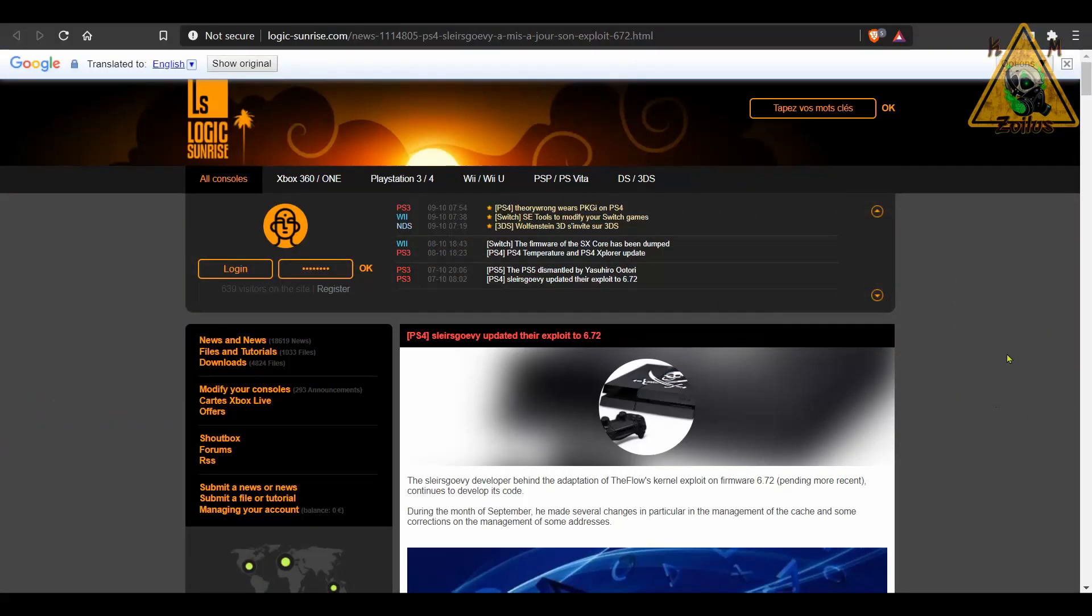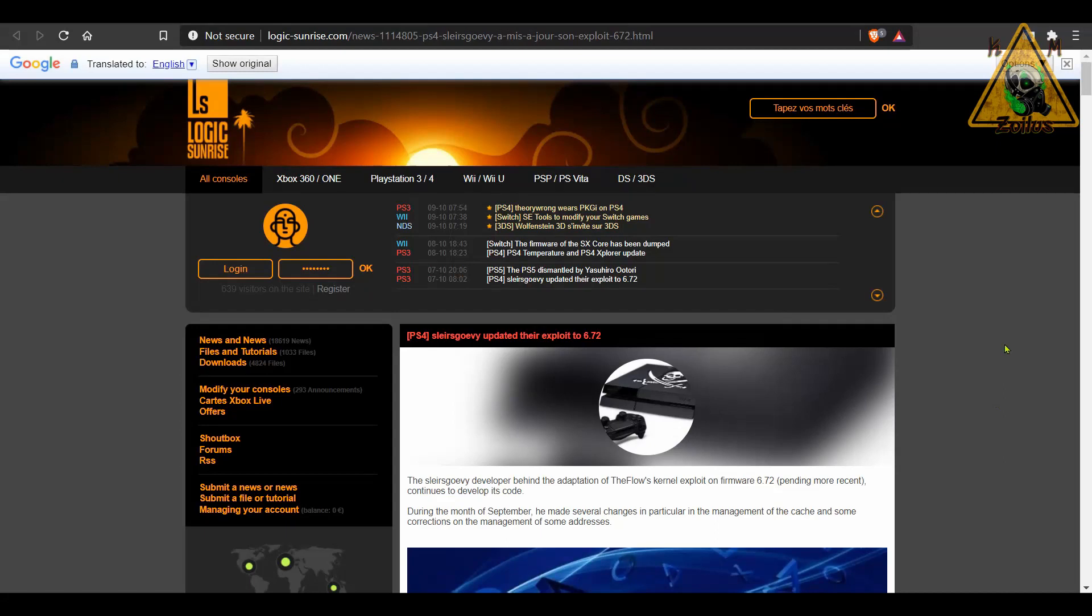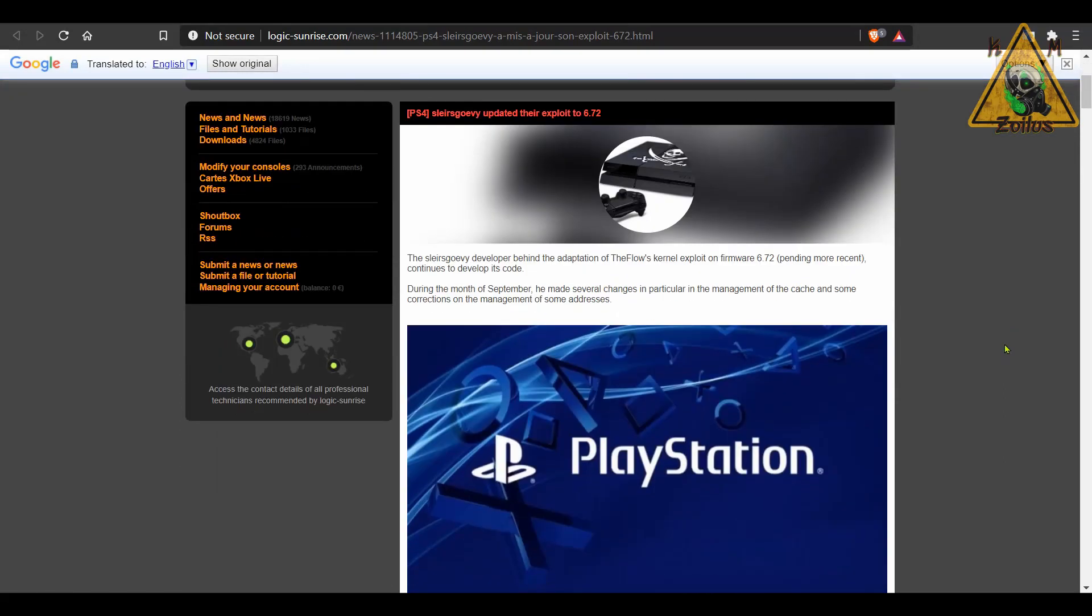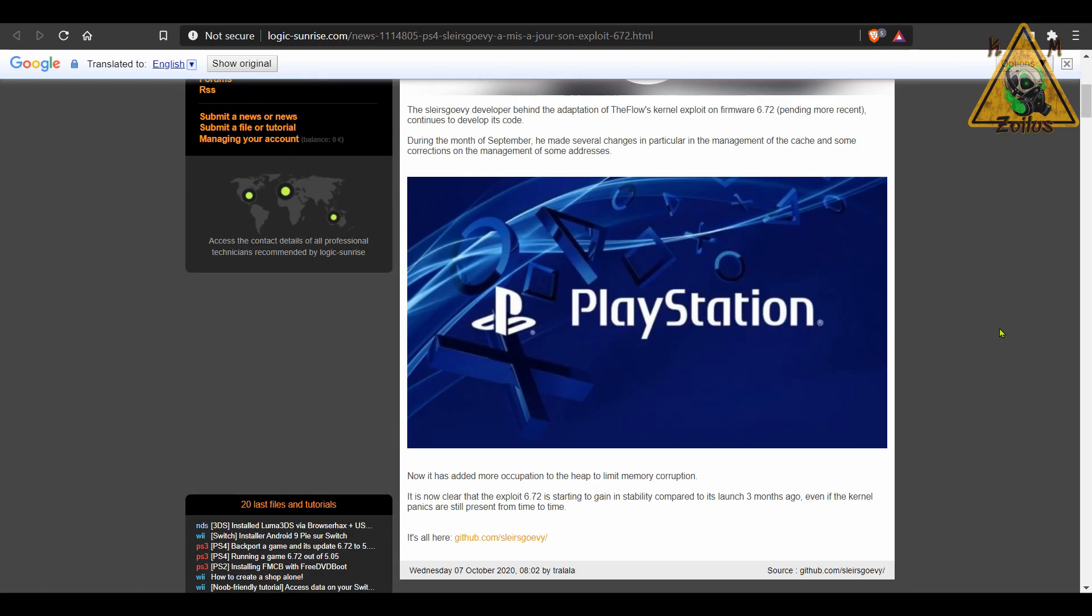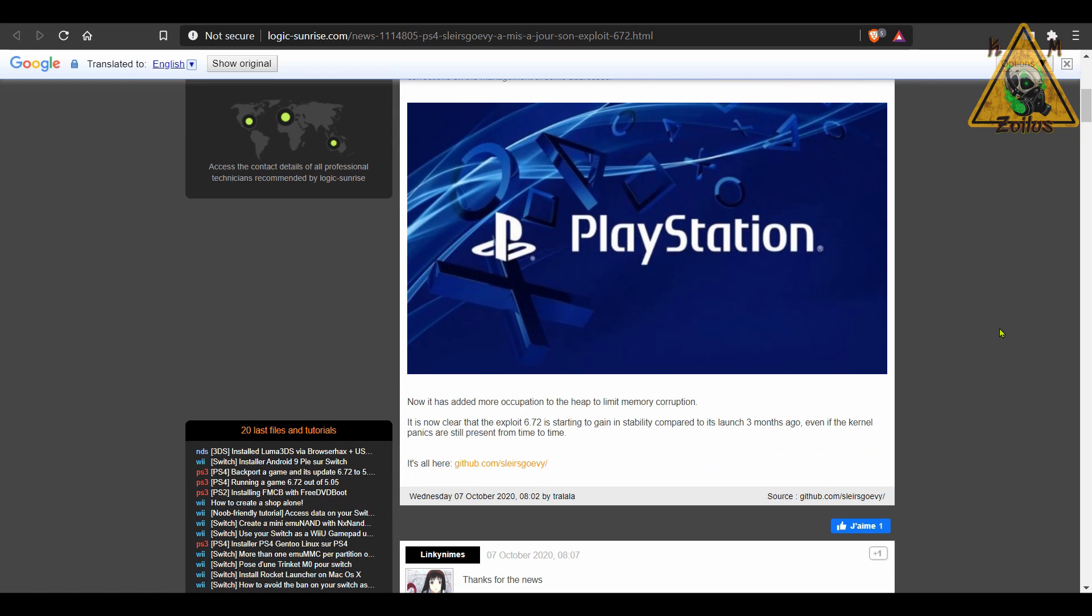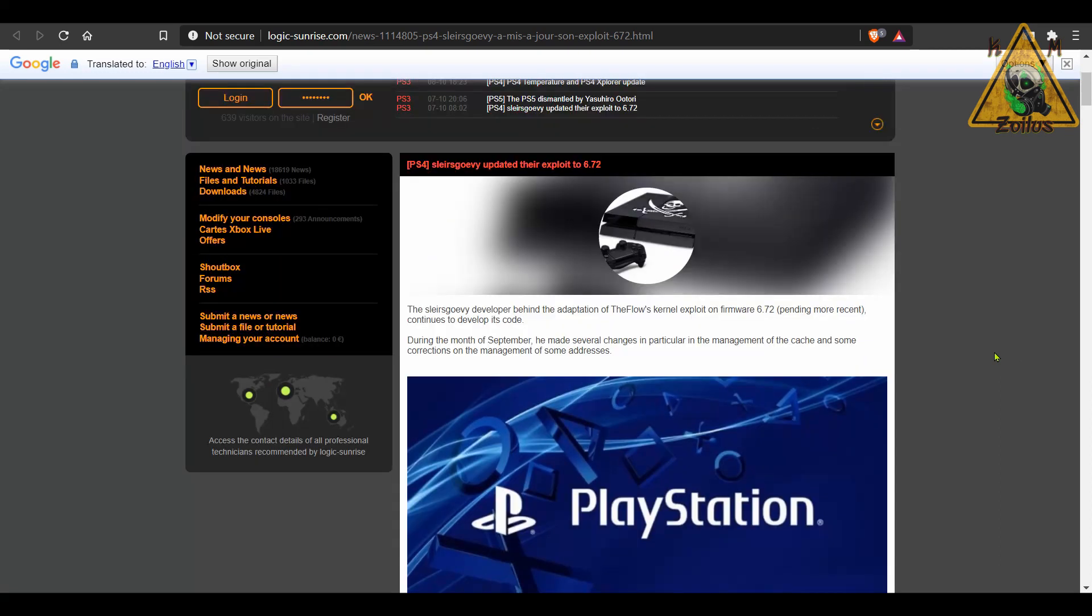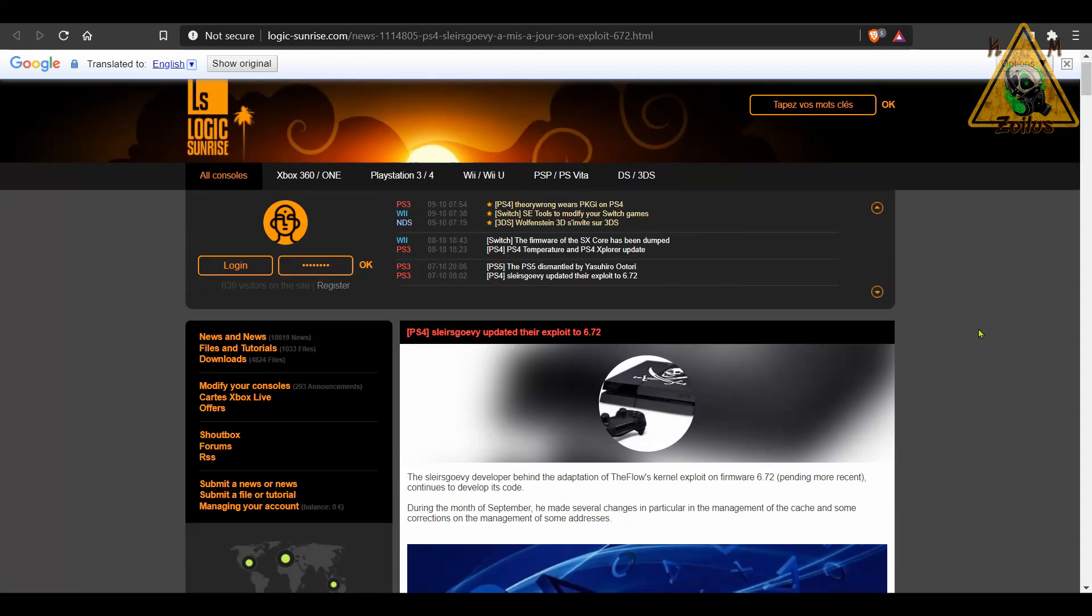And for those who are curious, as a side note here real quick, Logic Sunrise does list a few of the improvements overall that were done. For example, several changes to the management of the cache were done and some corrections on the management of some addresses as well as a few improvements to limit the memory corruption. There are other tweaks and improvements that have happened as well, they just haven't been listed, but let me know what you think after using it and how it works out for you.